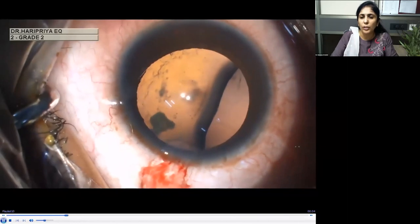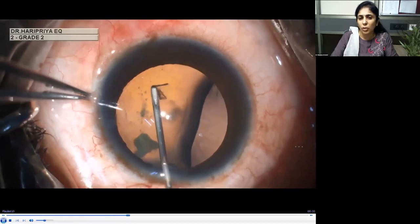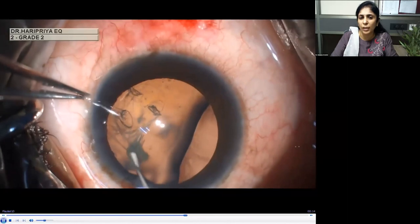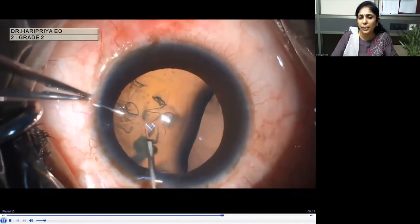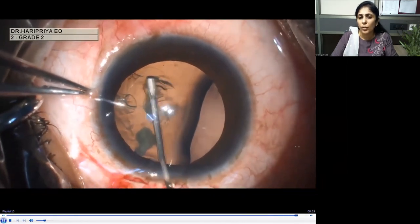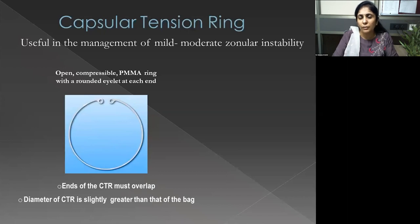When dealing with the rhexis, use a high molecular weight viscoelastic and start the rhexis away from the site of zonular dialysis. You have good counter-traction where zonules are intact, then move toward the site of subluxation — but make it smaller there because there's a high risk the rhexis might run away. Don't make it too large at that site, as we don't want a rhexis extension.